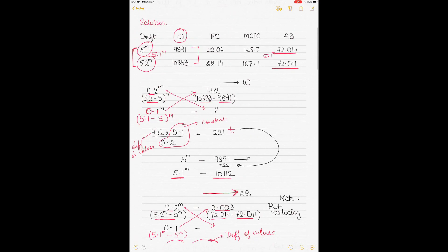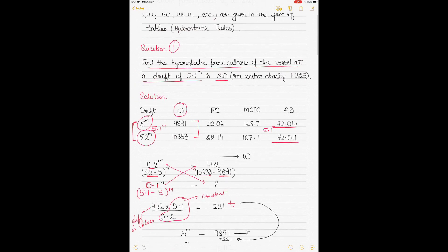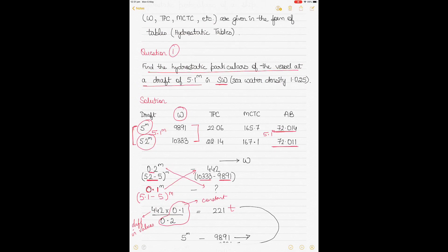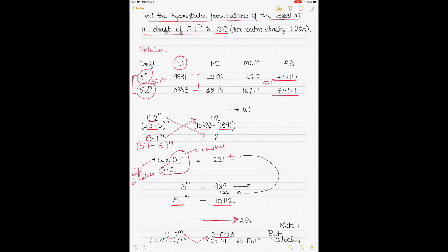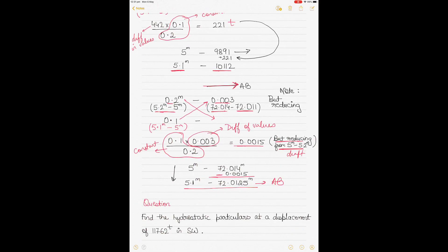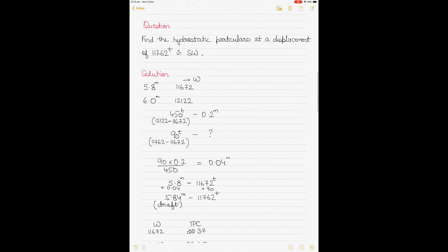Since AB is reducing as draft increases from 5 to 5.2 meters, it also reduces from 5 to 5.1 meters. So we subtract the correction 0.0015 from the AB at 5 meters to get the AB value at a draft of 5.1 meters. You apply the same interpolation method for the rest of the hydrostatic values.